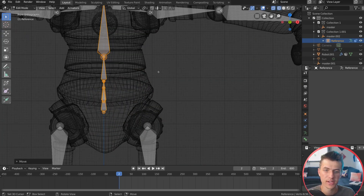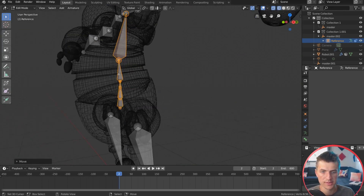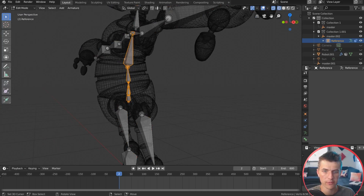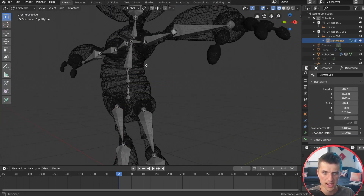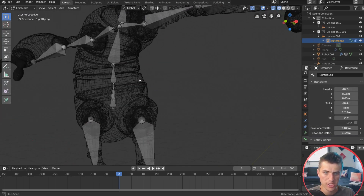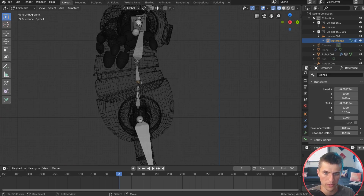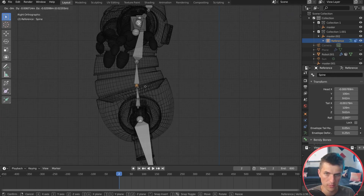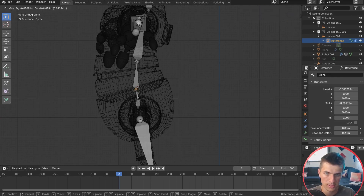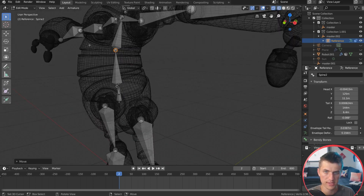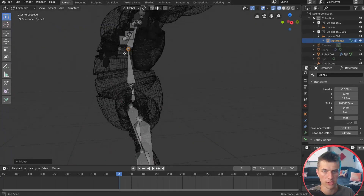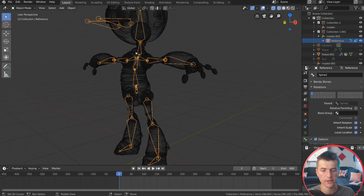The last thing to do for setting up the bones is there are kind of three different parts to the robot — the bottom, the center, and the top — and you just want to line up these bones with those sections. Pull this one down a little bit and pull this one up a little bit so it kind of fits the stomach area. And that's really all you have to do.